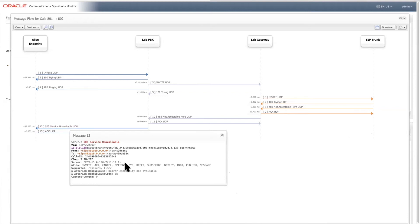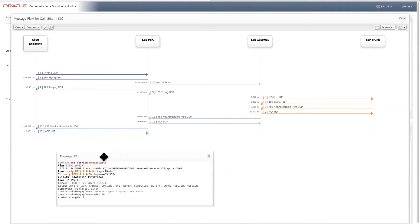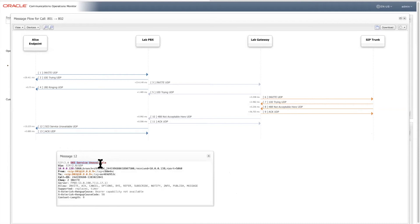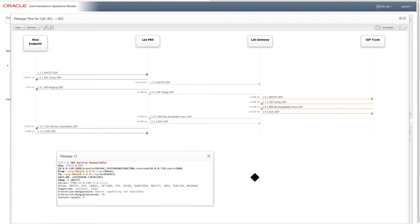So EOM provides the final response result failure cause as 503 service unavailable, even though there was the 488 not acceptable here was sent back from this trunk carrier.